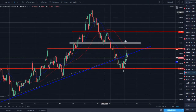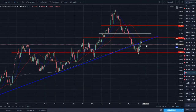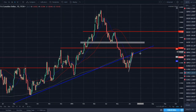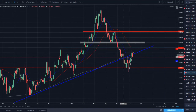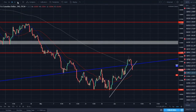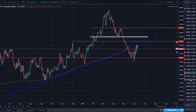EUR/CAD — similar setup. In a downtrend, made a push lower, rallied, and is now retesting broken weekly resistance with a bearish engulfing close on Friday. Bounced off resistance and the 50 SMA. Another pair that looks ready to move lower — and on the lower time frames the counter-trend line is breaking here as well.